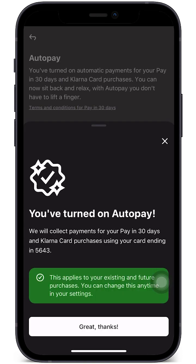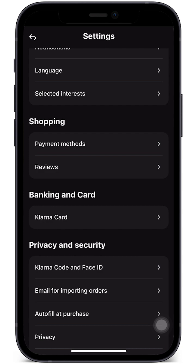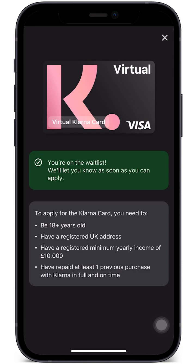There is also the Klarna virtual card, which allows us to purchase anything using the Klarna card itself. To be eligible, you need to be 18 or over, have a registered UK address, have a minimum yearly income of £10,000, and have repaid at least one previous Klarna purchase in full and on time. You'll also need to wait on a waiting list — I am eligible for all of those, so I am now on the waiting list.